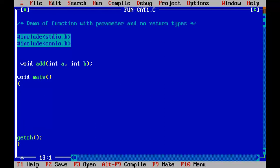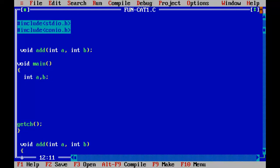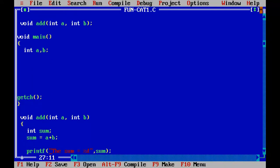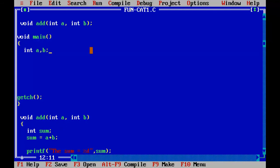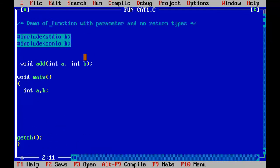Inside the main function, I'll declare int a, b. I can declare variables with the same names as those in the other function because these a and b are local to main, while those a and b are local to the add function. There will be no conflict between those two variables.